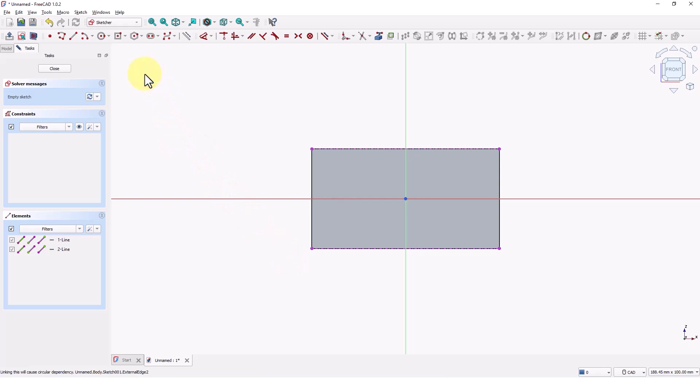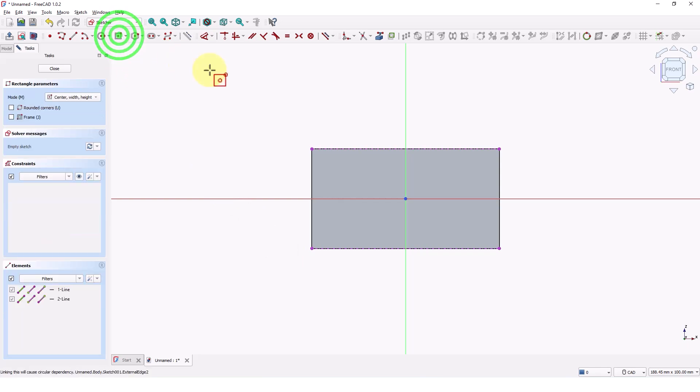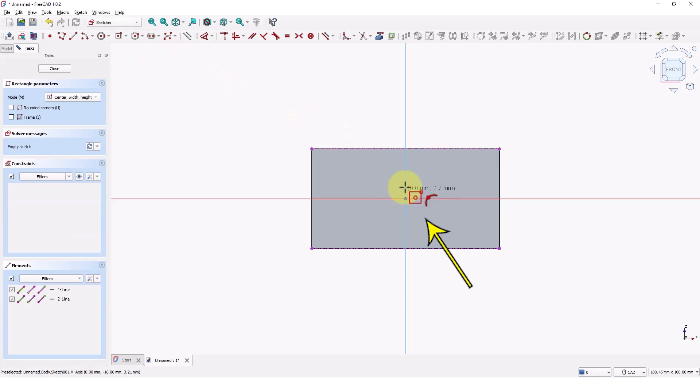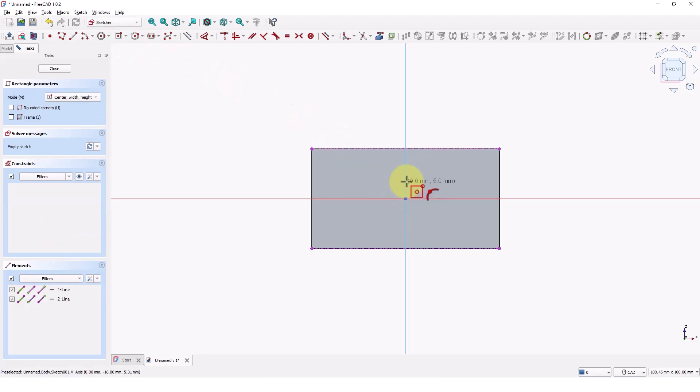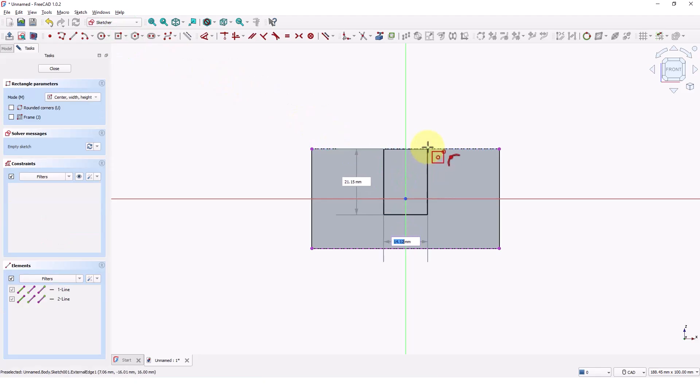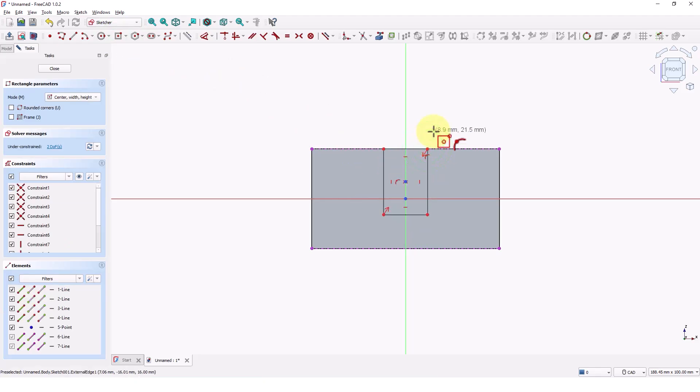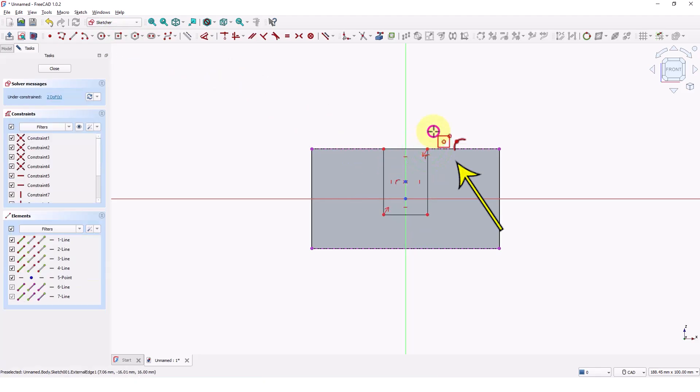Right click to exit the command and click on rectangle command. Start drawing the rectangle on this axis. Make sure the cursor looks like this. This will apply automatic constraints. The purpose of constraints in 3D modeling is to control and define the relationships between geometric elements, ensuring predictable and stable behavior when editing. Finish it at this edge.